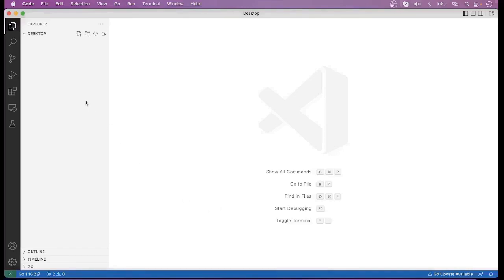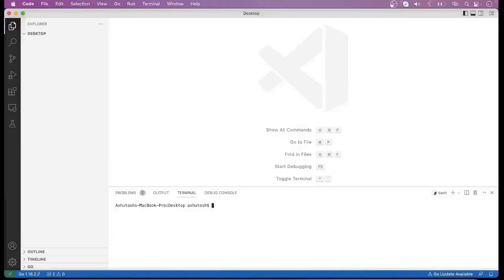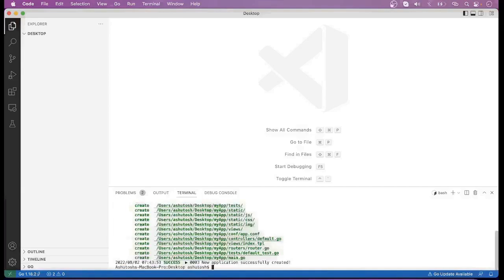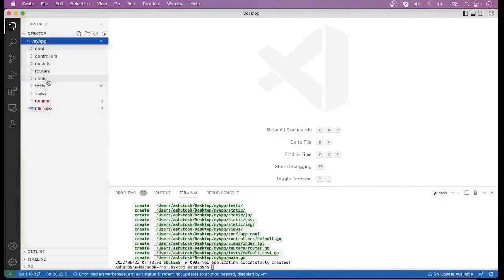First of all, we have to open the terminal. Here you can create a new application using BeTool — bee new. Here I am putting the name as MyApp for the application. When we run this command, you can see that MyApp has been created. If you look inside this MyApp, you can see different directories have already been created there.